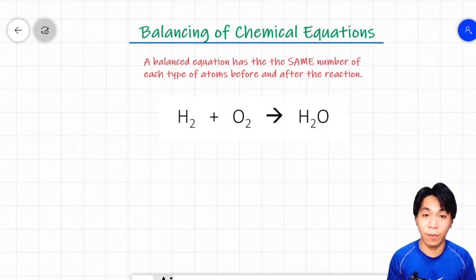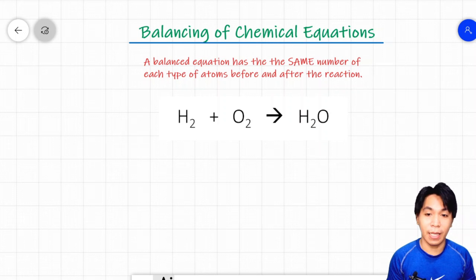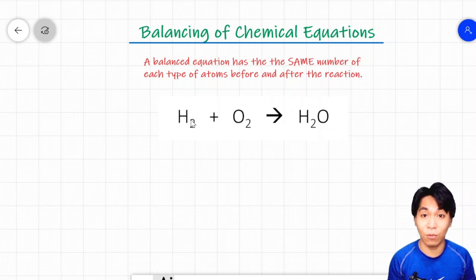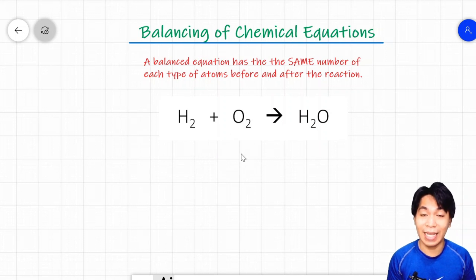Here's an example of a chemical equation that shows the formation of water through the synthesis reaction of hydrogen gas and oxygen gas. Let's see if it's a balanced equation. We have two atoms of hydrogen on the reactant side and two atoms of oxygen. On the product side, we have two atoms of hydrogen, which is equal to the reactants. But for oxygen, before the reaction you have two atoms, while on the product side you only have one atom. Since the atoms before and after the chemical equation are not equal, we consider this an unbalanced equation.